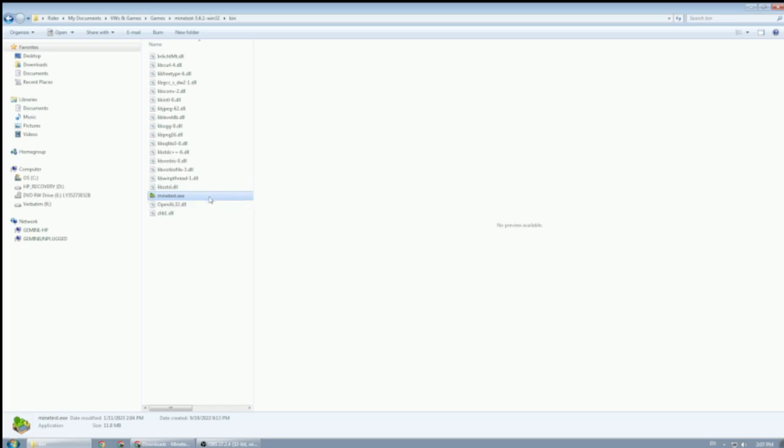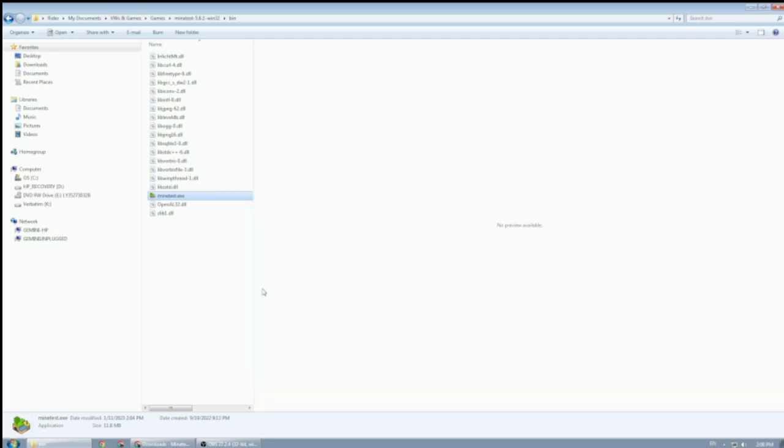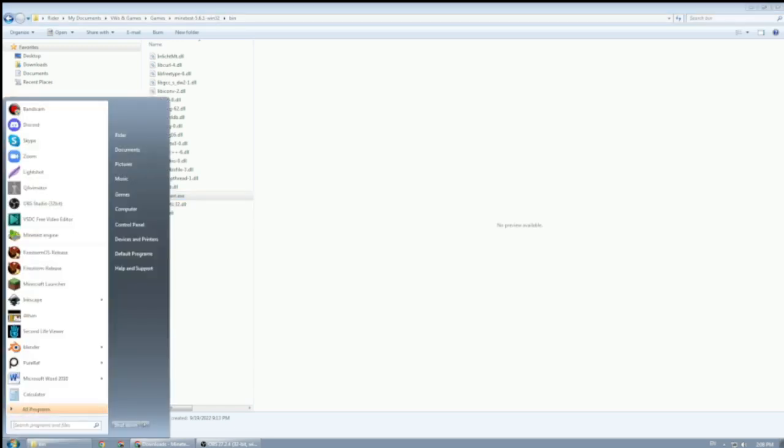So the best thing is to right-click on it and pin to start menu or pin to taskbar, or both. It depends on where you want to keep it. You can also create a shortcut and drag that shortcut to your desktop. I prefer to pin it to my start menu, so I'm going to click on that. Now I'm going to check under my start menu, and sure enough it is pinned—Minetest Engine.